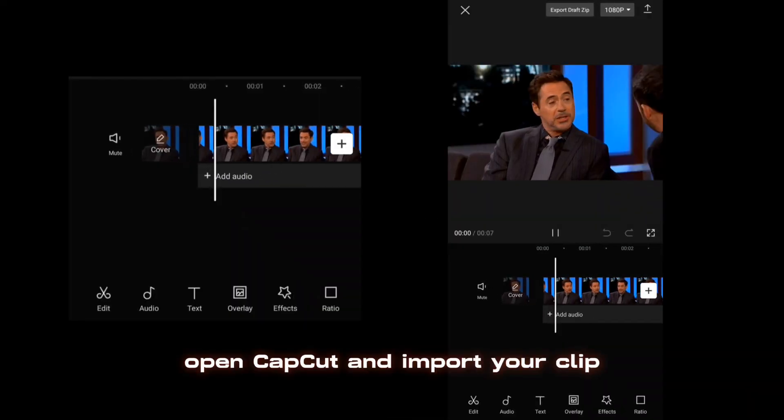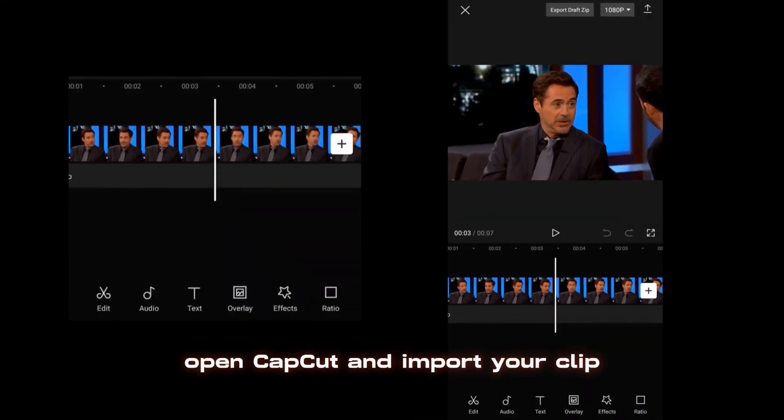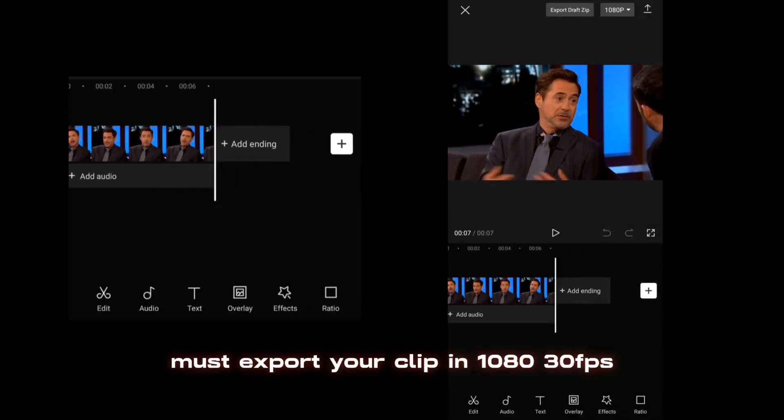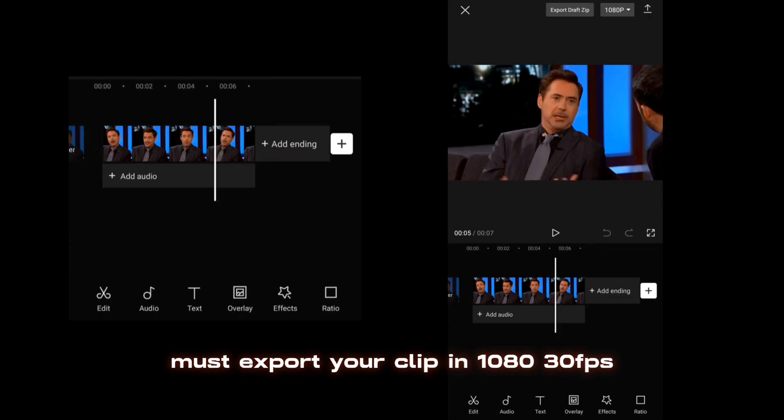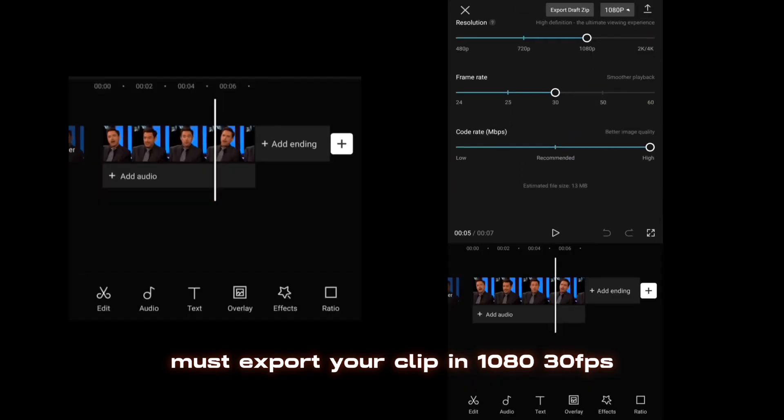Open CapCut and import your clip. Must export your clip in 1080p 30fps. Wink app link is in description.